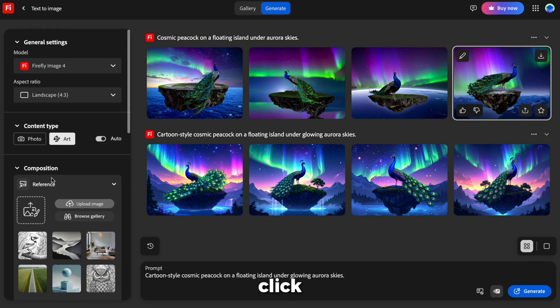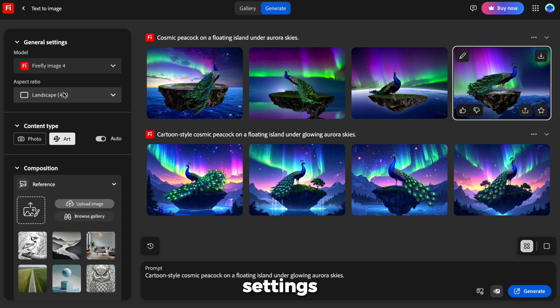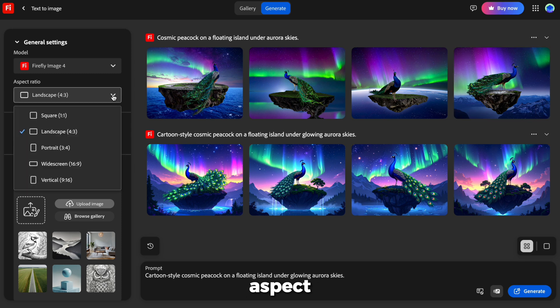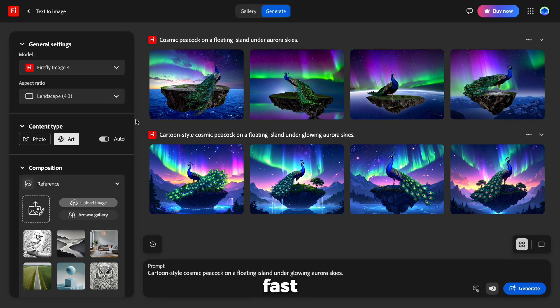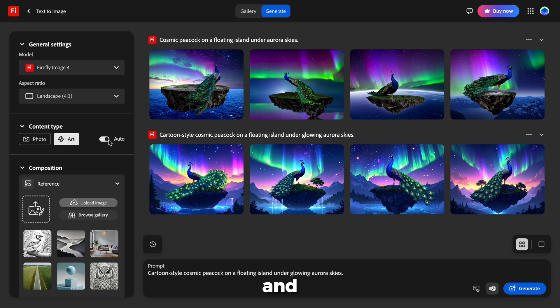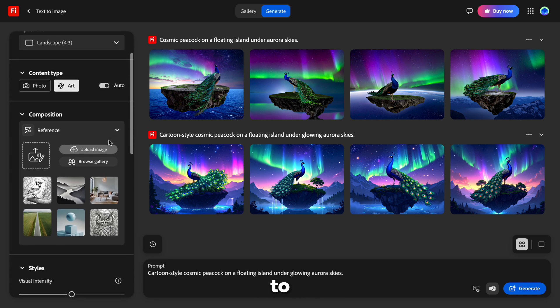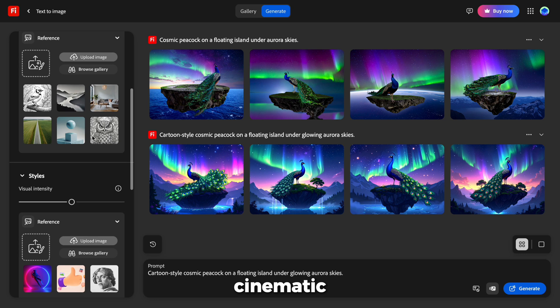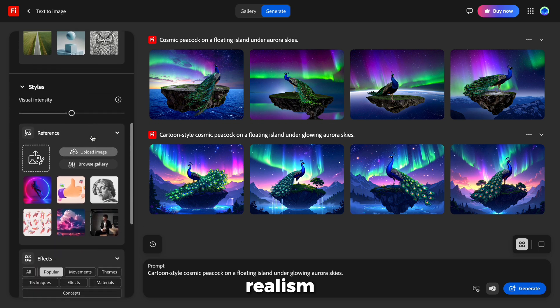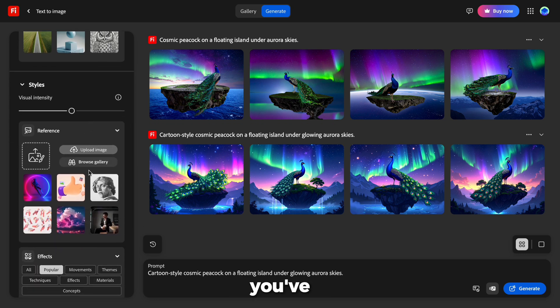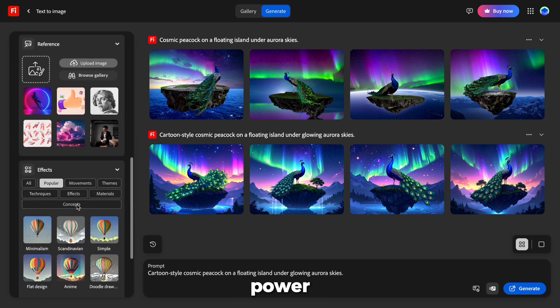On the left side, click General Settings. You can choose Aspect Ratios, enable Fast Mode for quicker generations, and even adjust composition and style to control the artistic look. Want dramatic lighting? Cinematic realism? Watercolor? You've got full creative power.